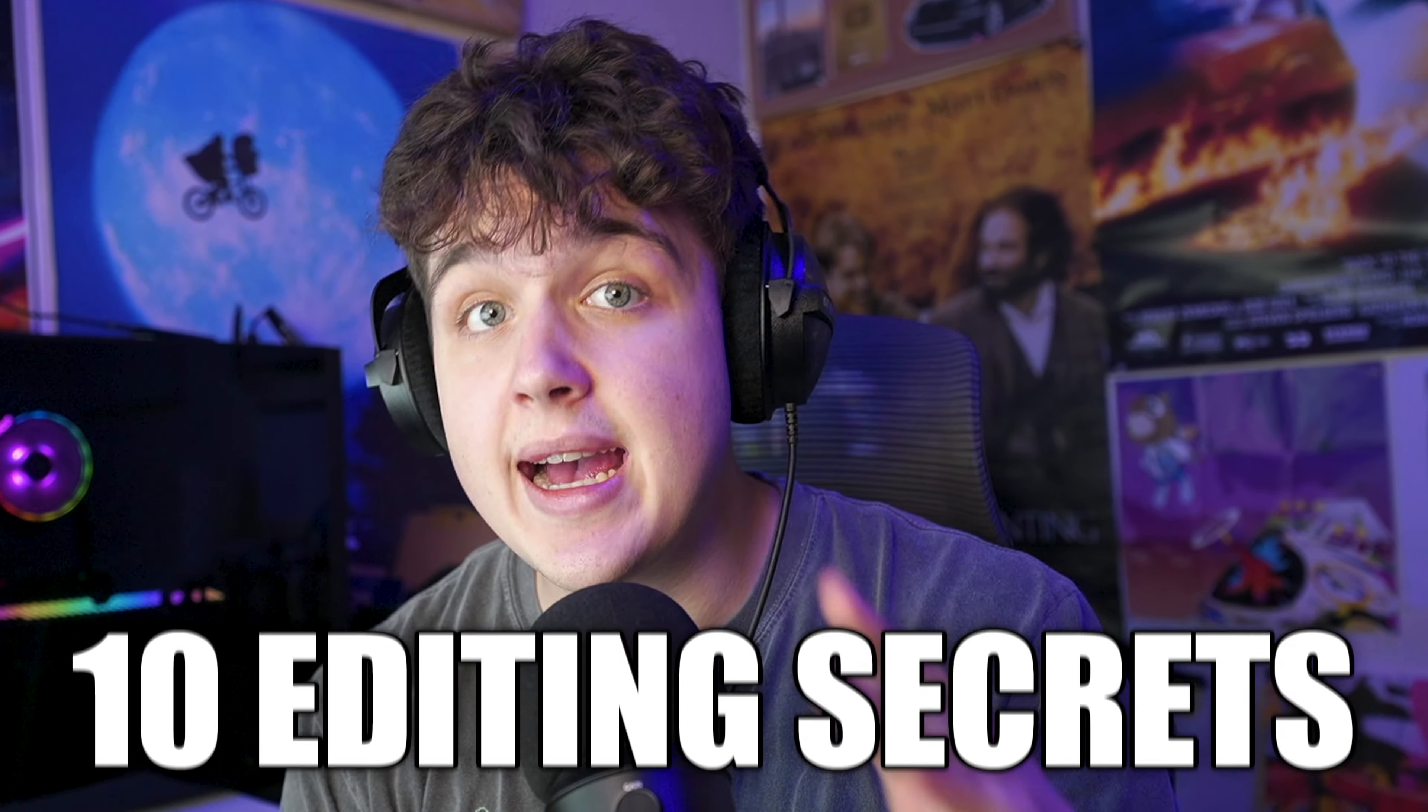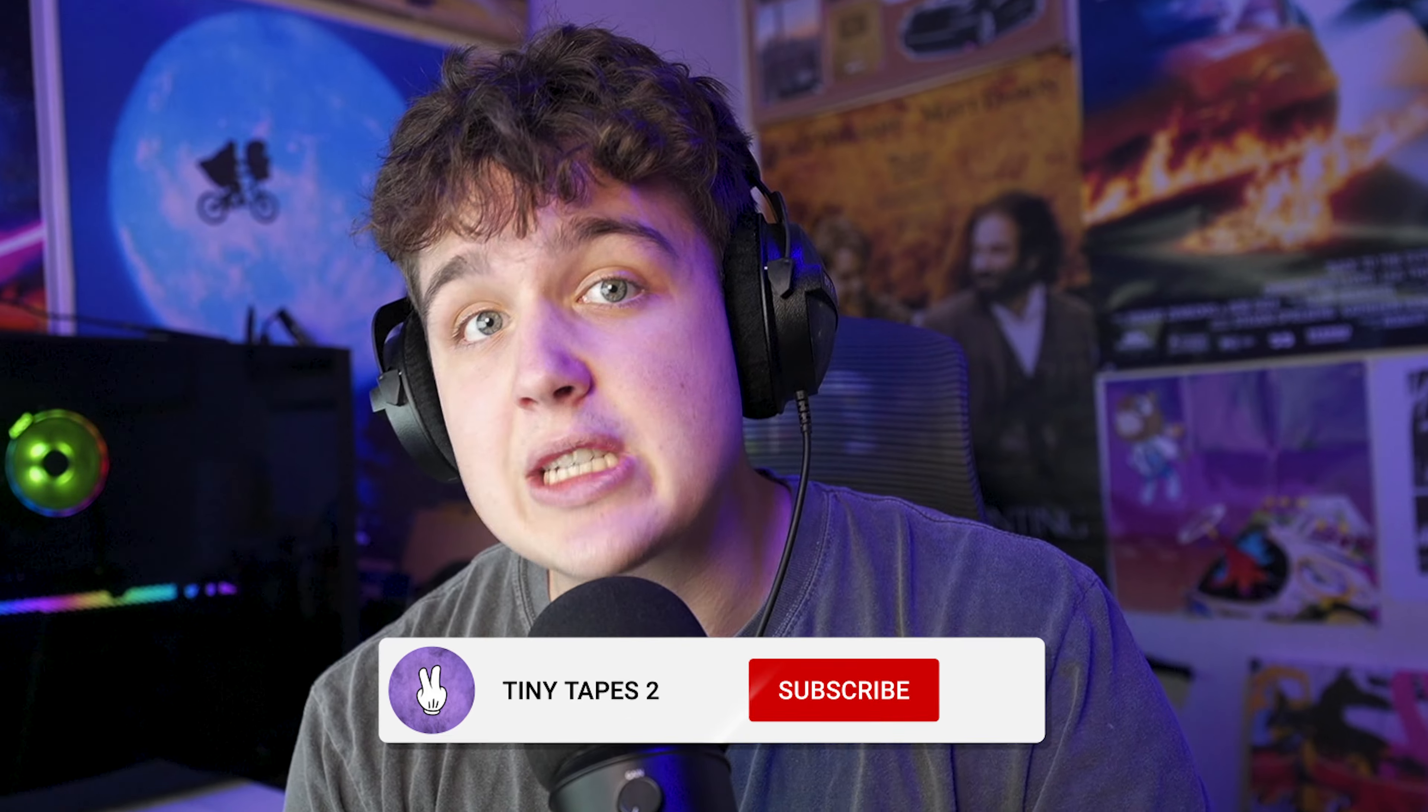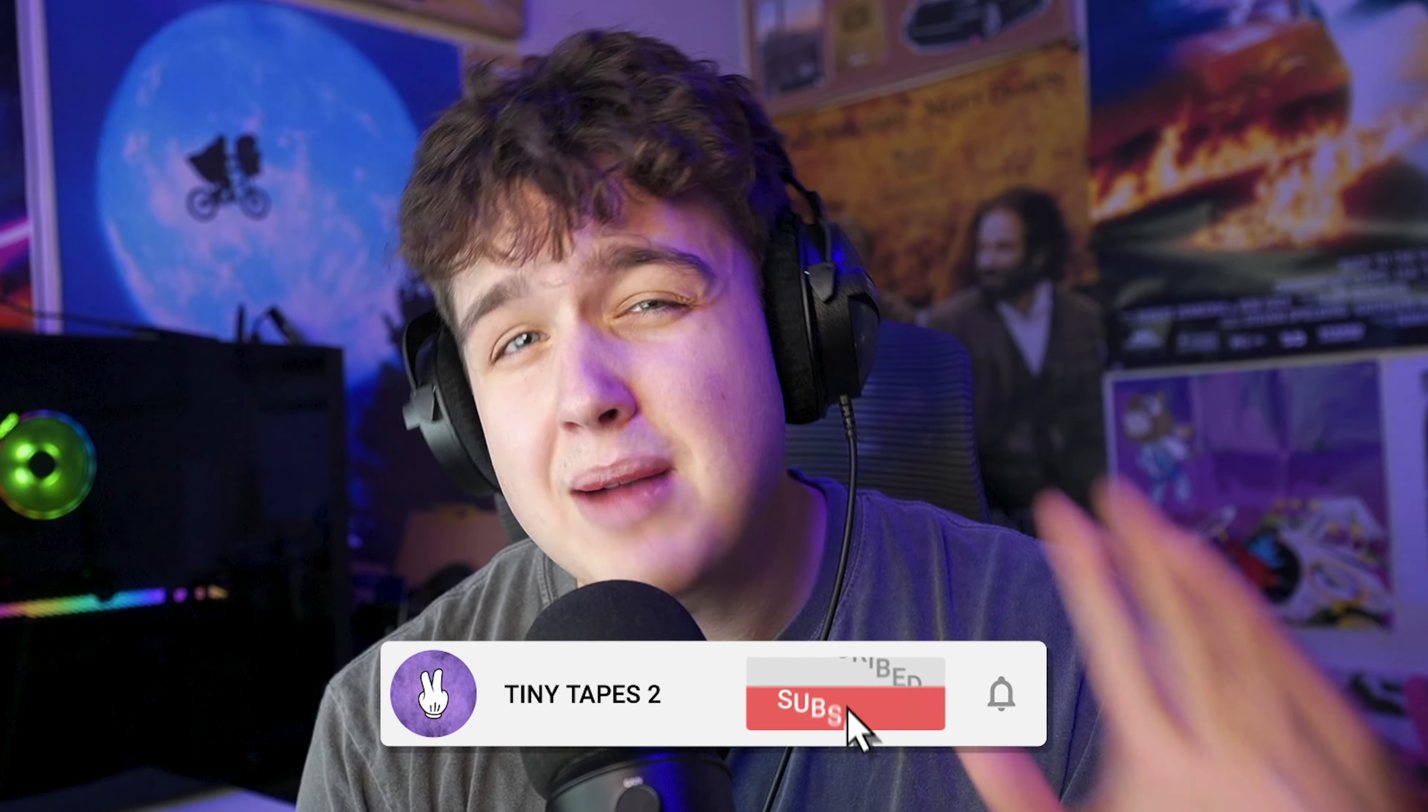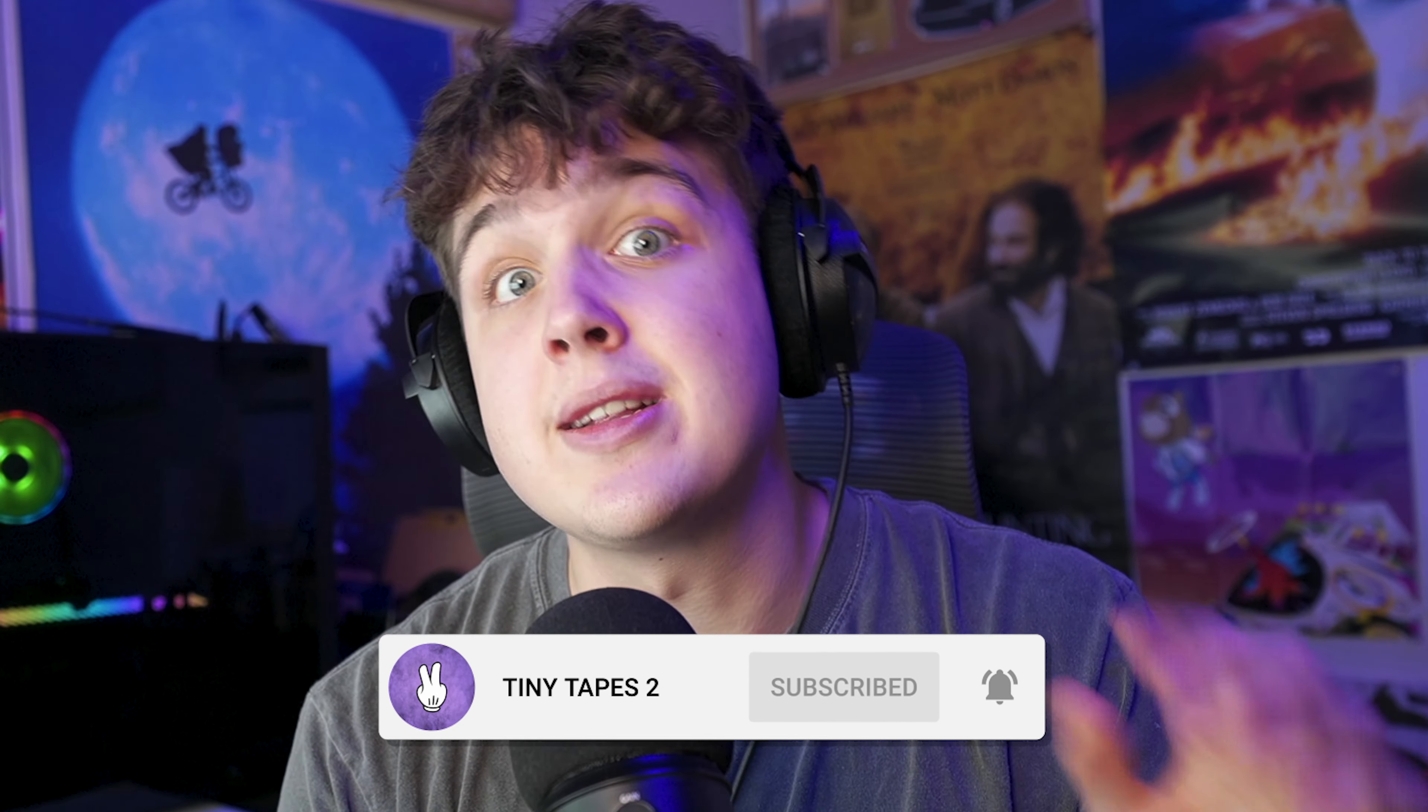Today I'm going to be giving you guys 10 editing secrets that I wish I knew when I first started. Make sure you stay to the very last one because it is an absolute banger and it will help you speed up your edits a lot.